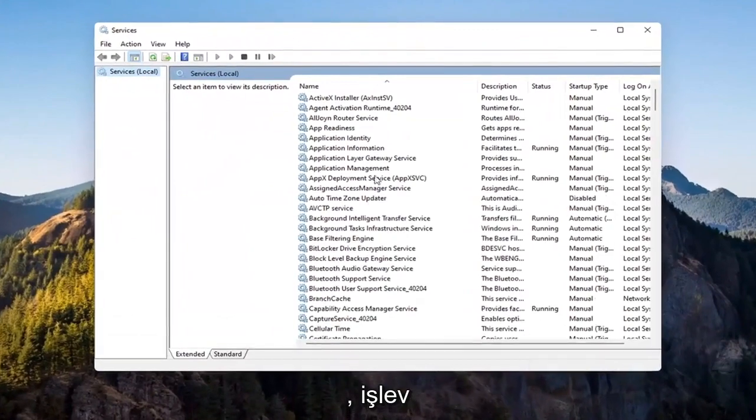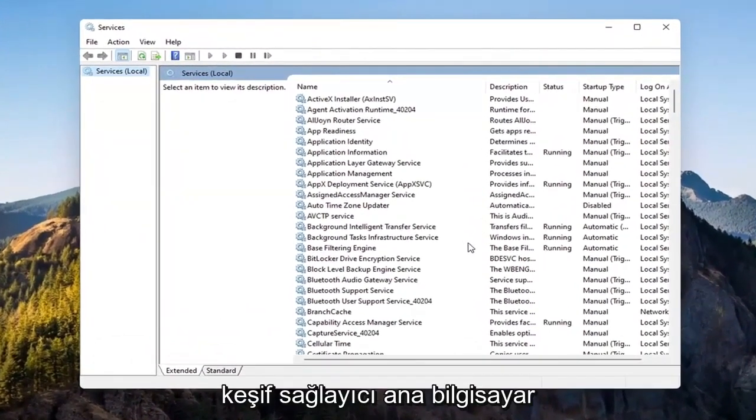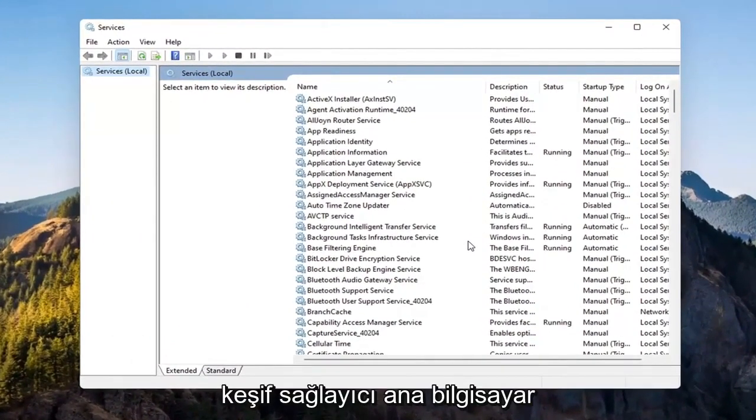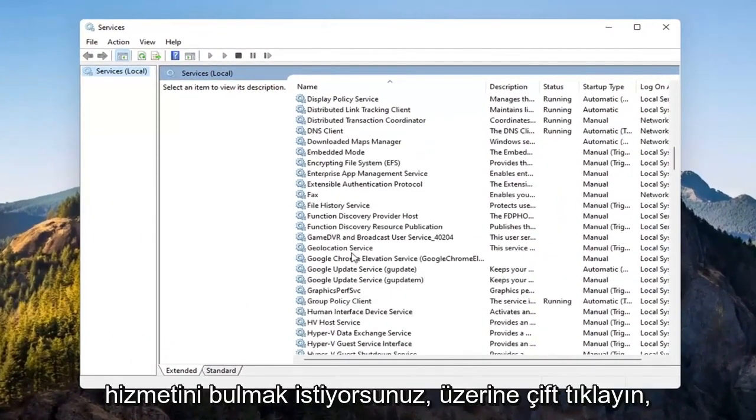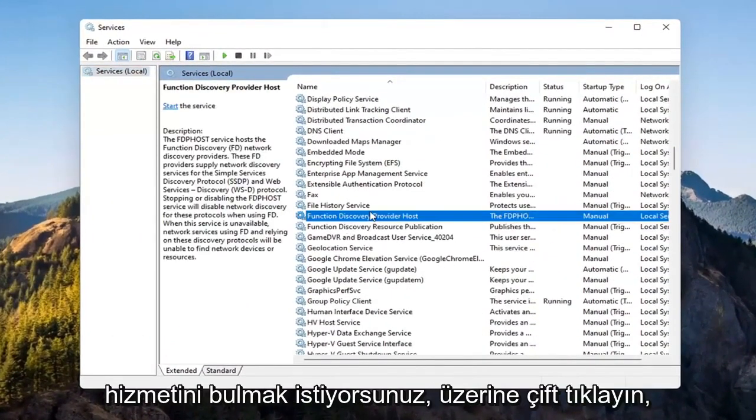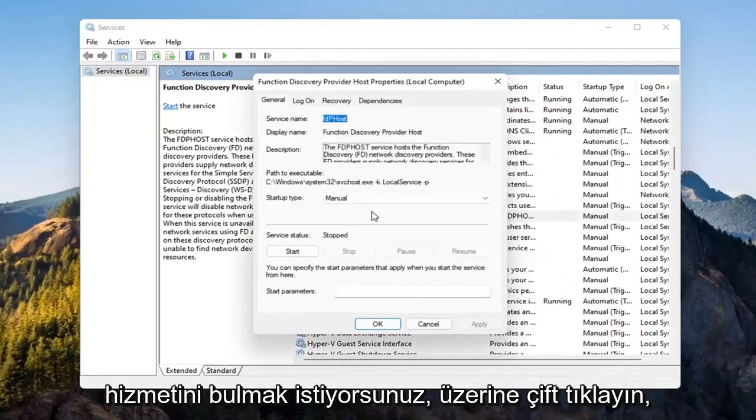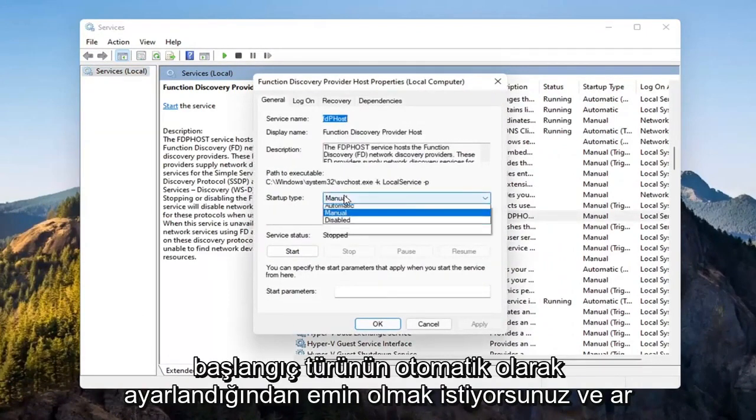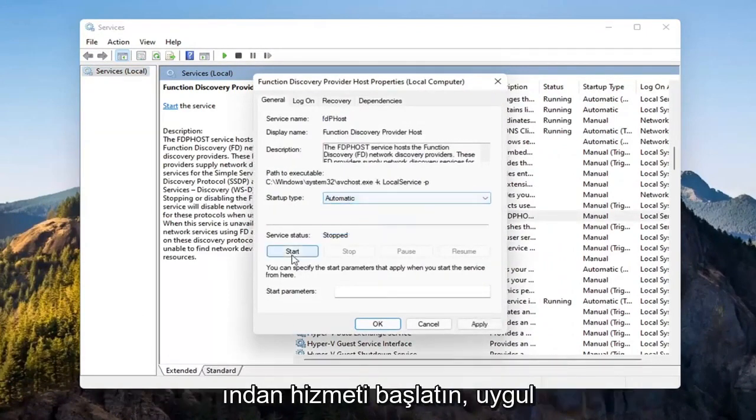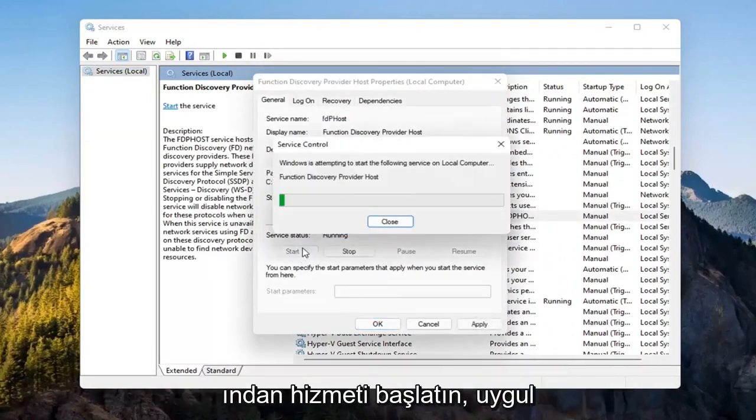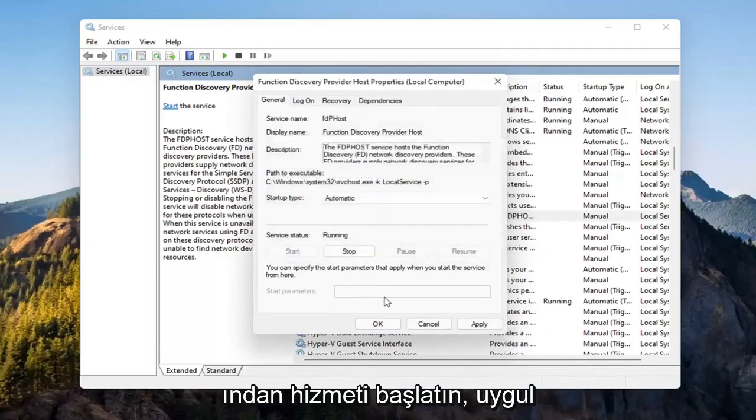You want to locate the function discovery provider service. Double click on it. You want to make sure startup type is set to automatic and then start the service. Select apply and OK.